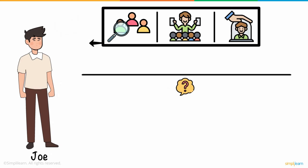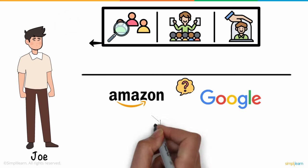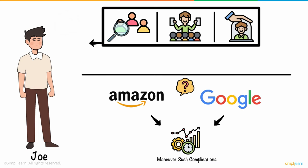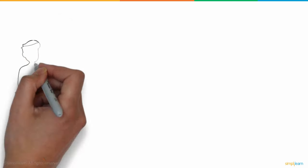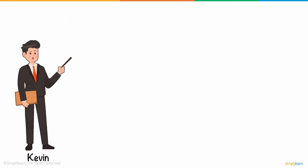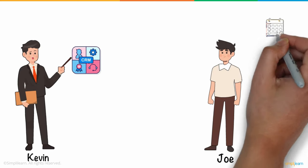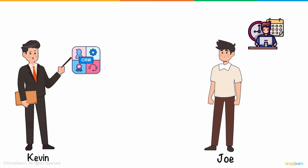Have you ever wondered how companies like Amazon and Google can maneuver such complications with ease? Kevin, Joe's friend, introduced the concept of CRM Systems to Joe in order to help him manage the company's day-to-day activities.